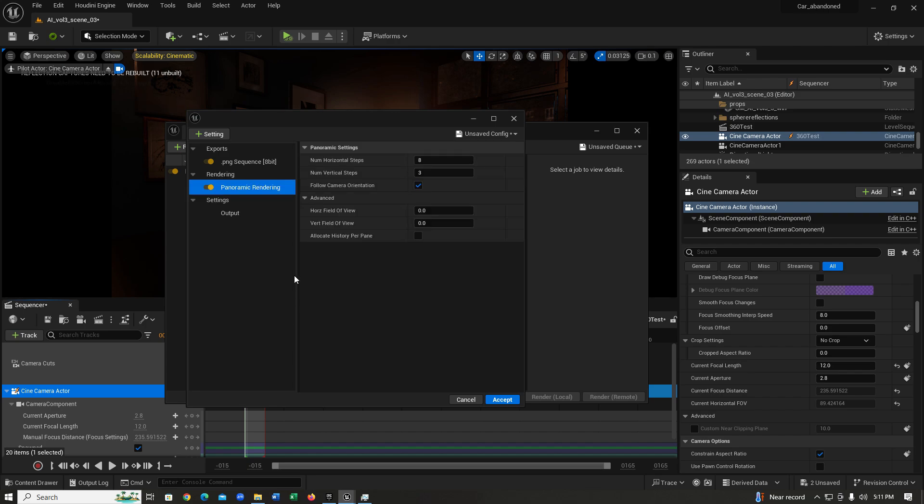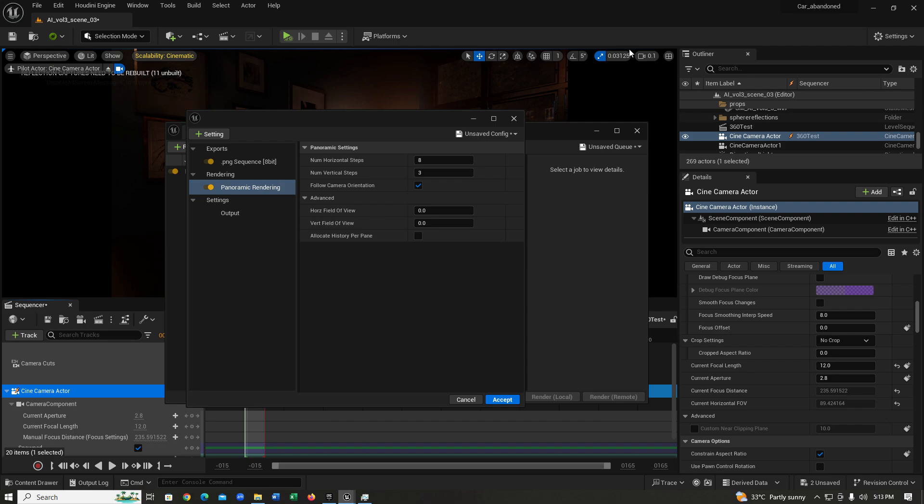After doing that, you're going to see a bunch of different settings over here. First you have your number of horizontal steps, then you have your number of vertical steps. The number of horizontal steps means how many times Unreal Engine is going to render your scene horizontally, and the number of vertical steps means how many times Unreal Engine is going to render your scene vertically. More steps means Unreal has to render more, which results in a better quality image. This also reduces distortion.